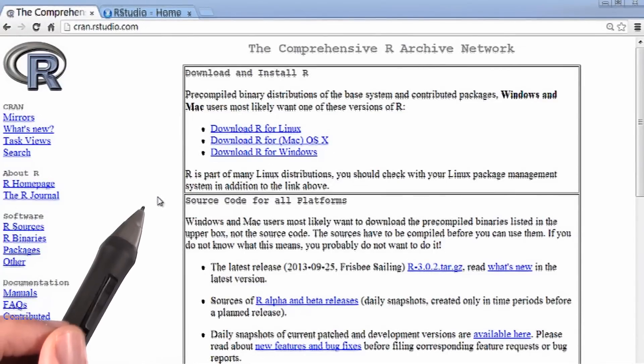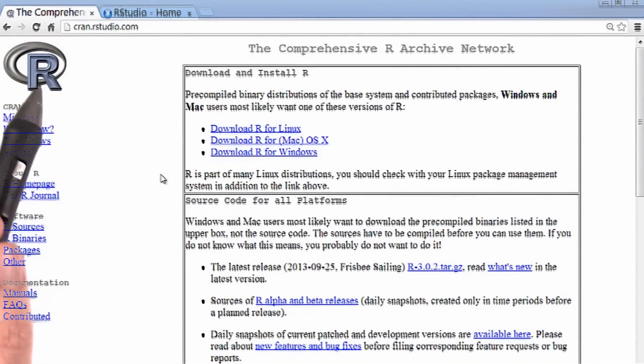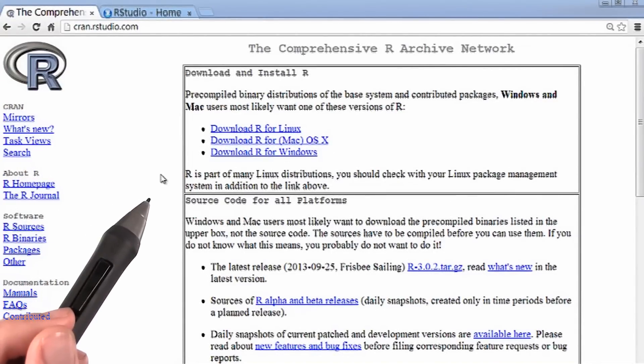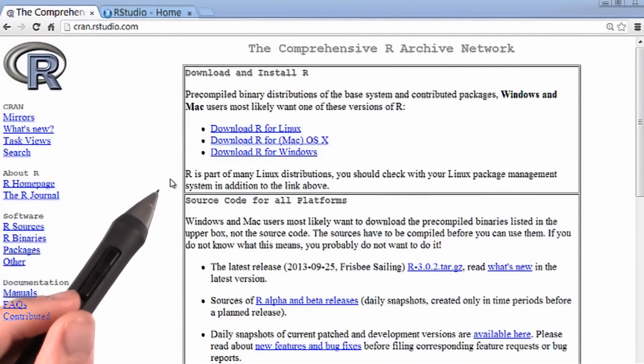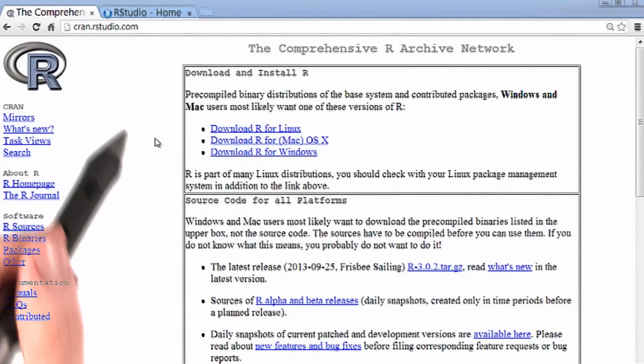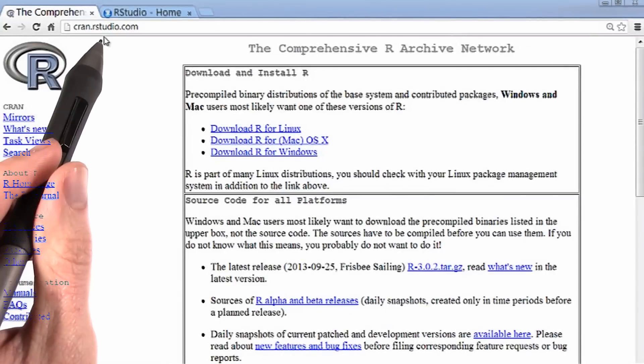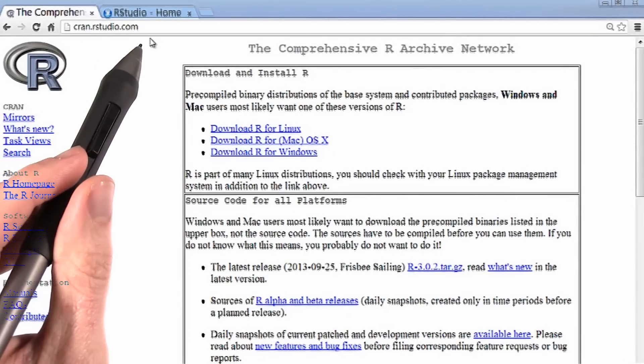In this video, I'll show you how to install R and RStudio. To get started, you want to go to cran.rstudio.com